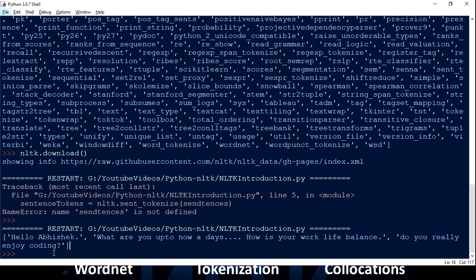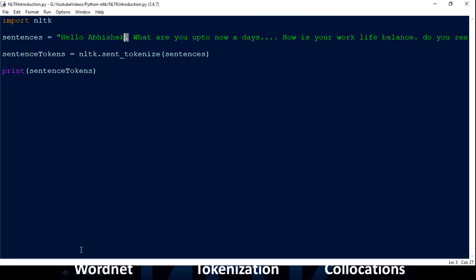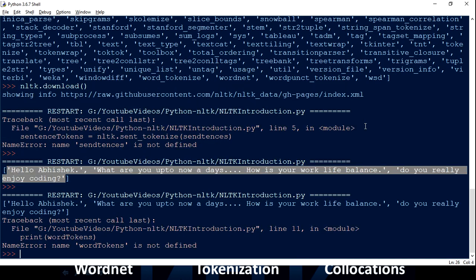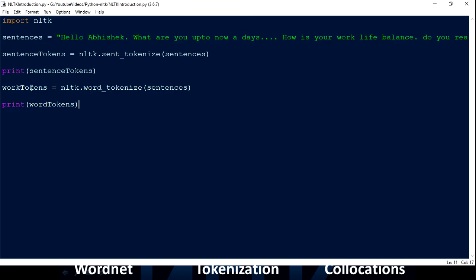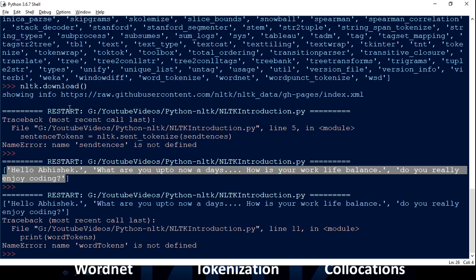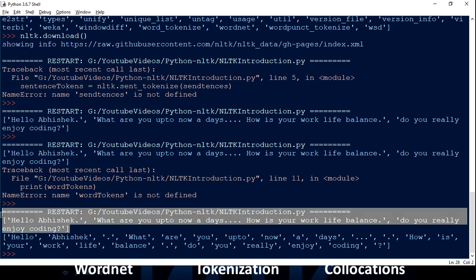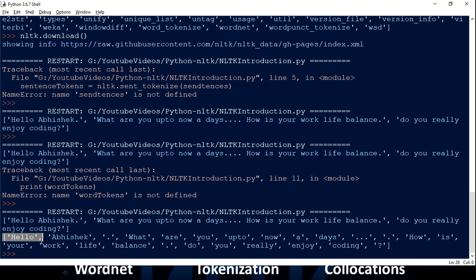We now have three elements inside the list. The other thing we can do with the same sentences is create word tokens. Let me create 'word_tokens'. This time I'm going to use 'word_tokenize'. As the name suggests, earlier we were getting a list of sentences, but now each and every word is being created as a single element of the list — even the full stop is being considered as a separate token.